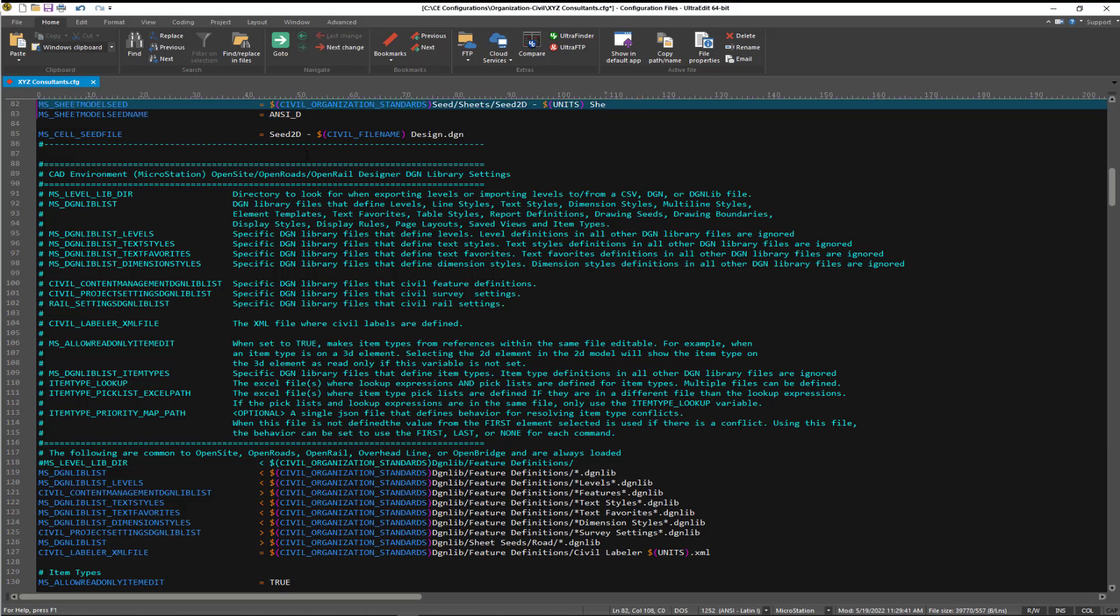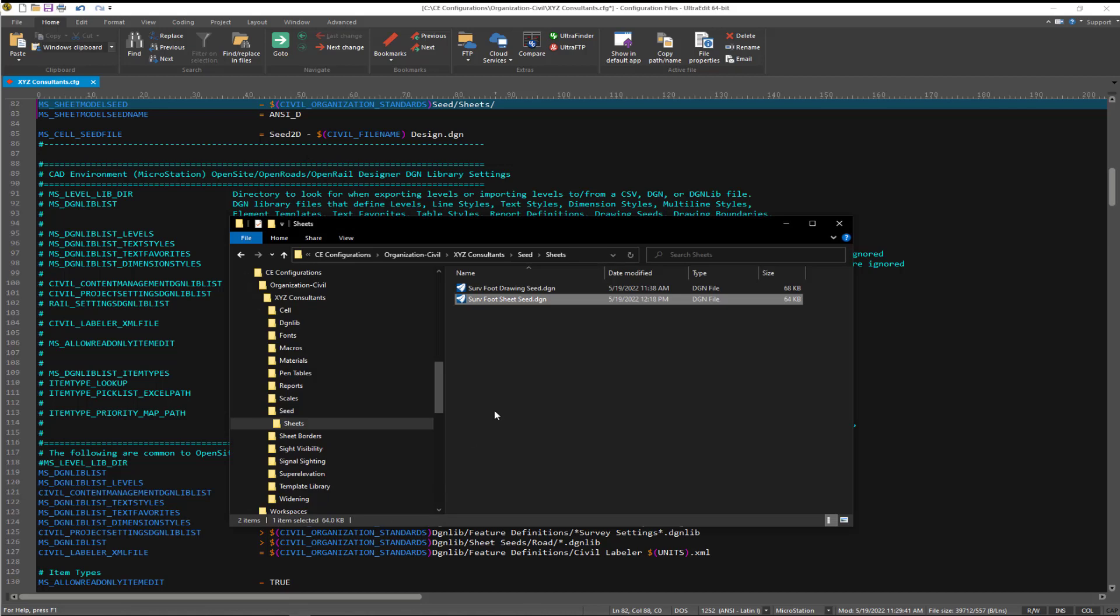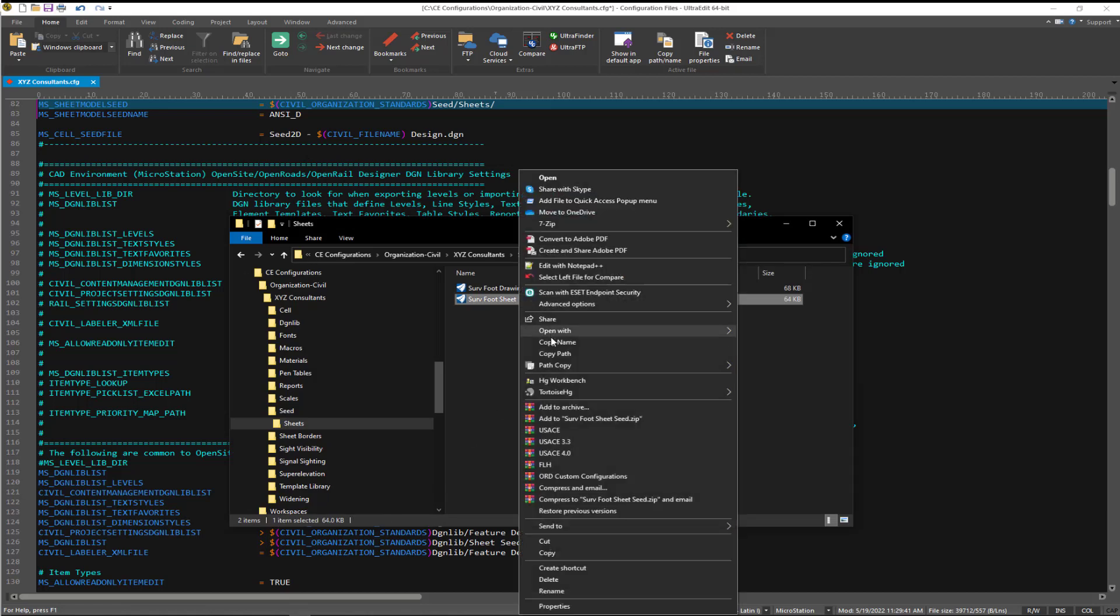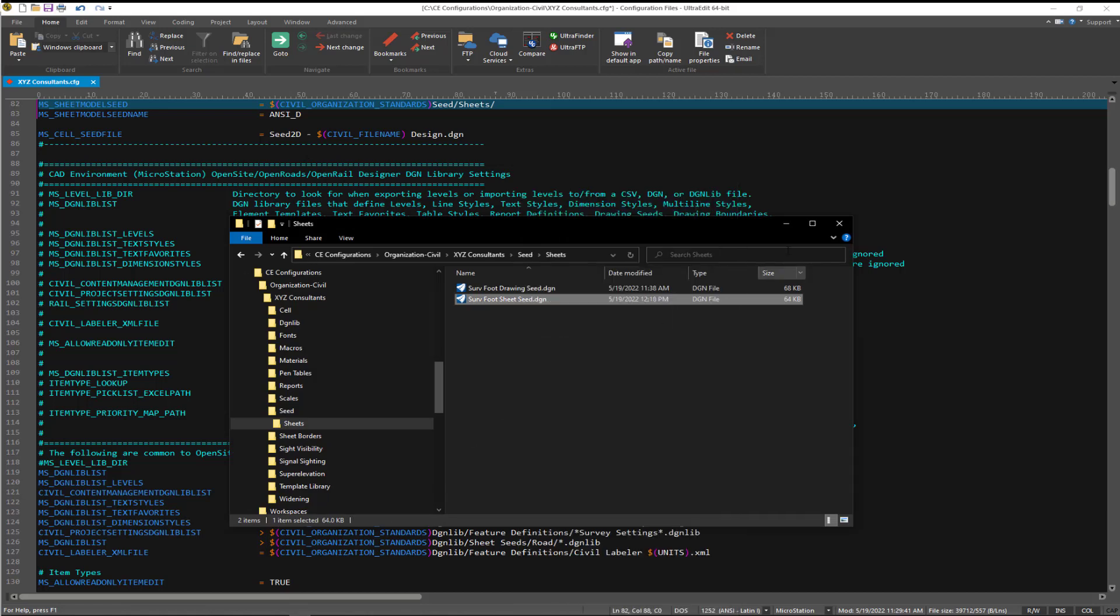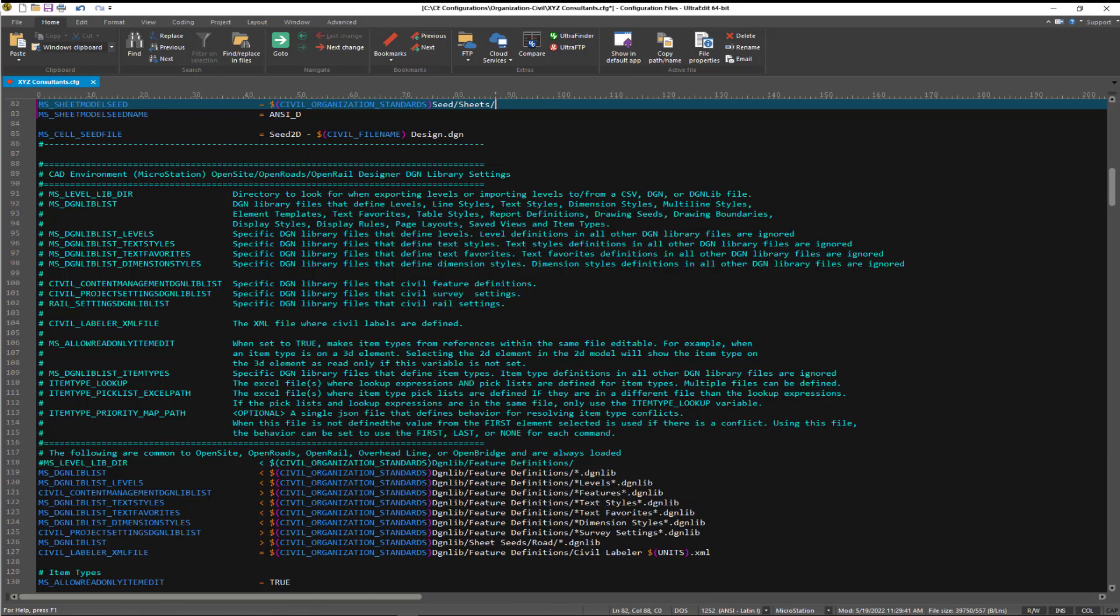And then we need to put in the name of the file that we created. So grab that name, put that into the clipboard, and update our configuration and save those changes.